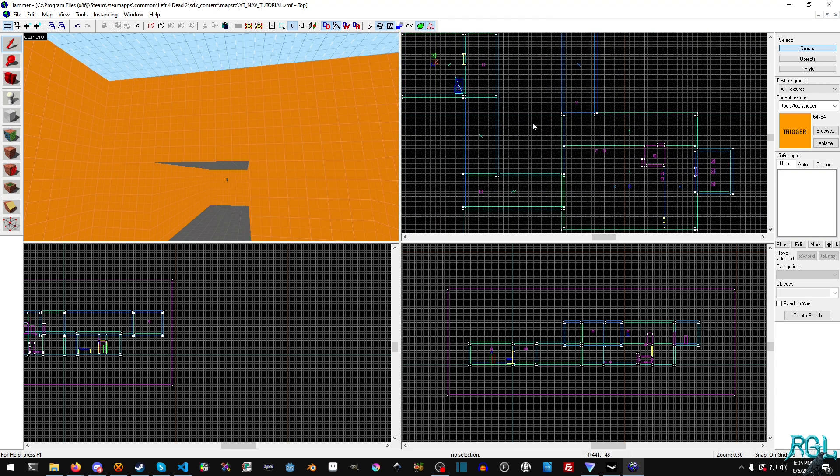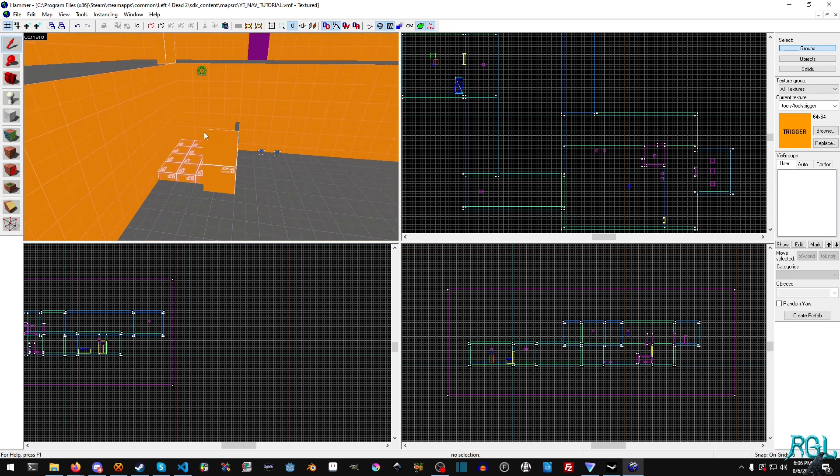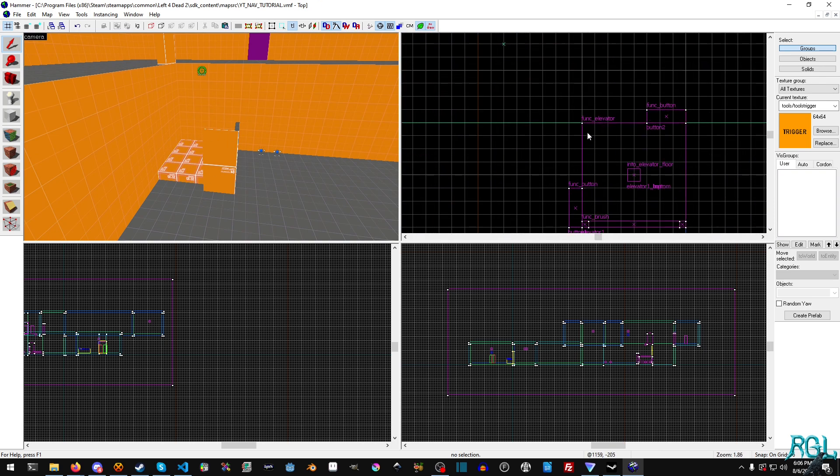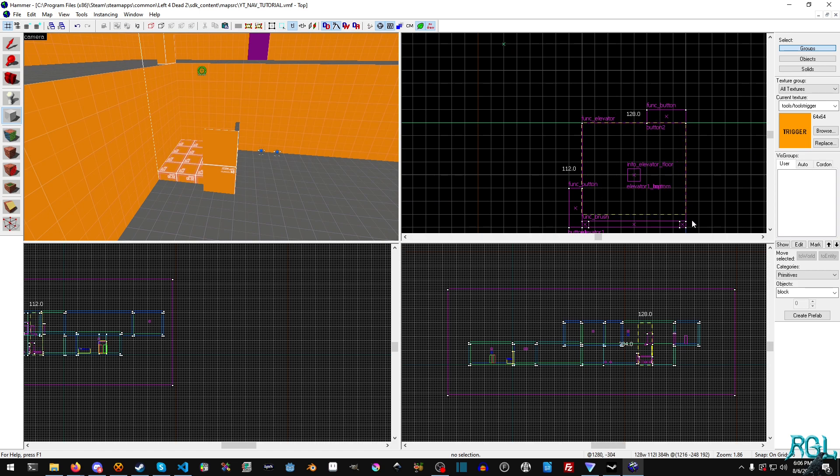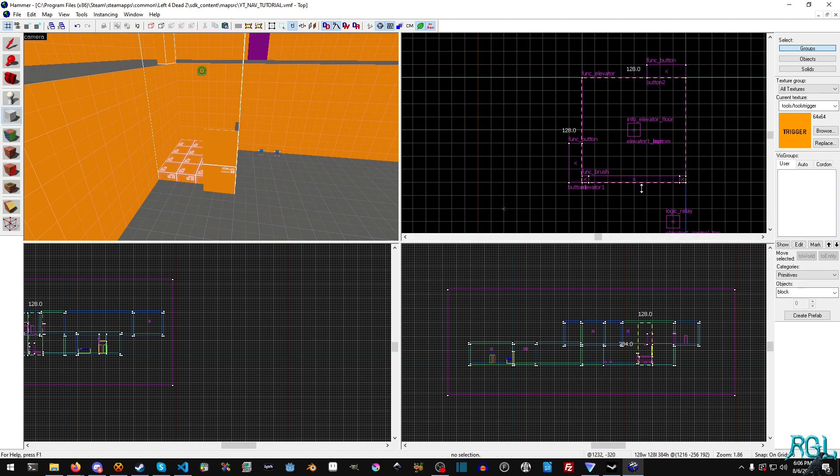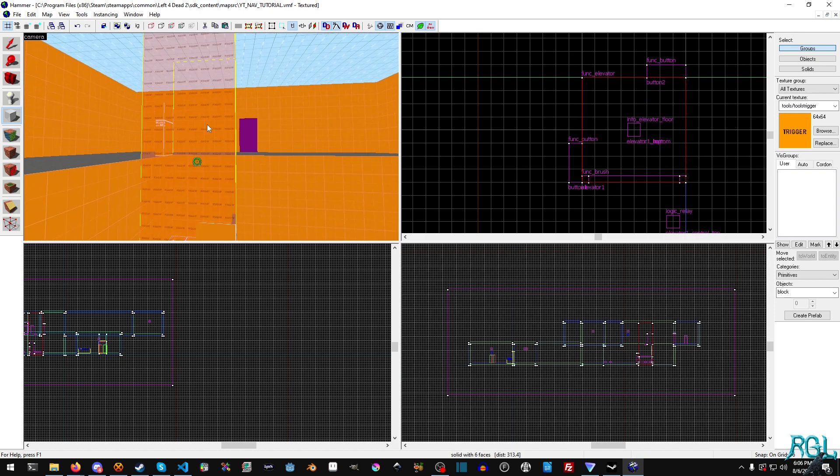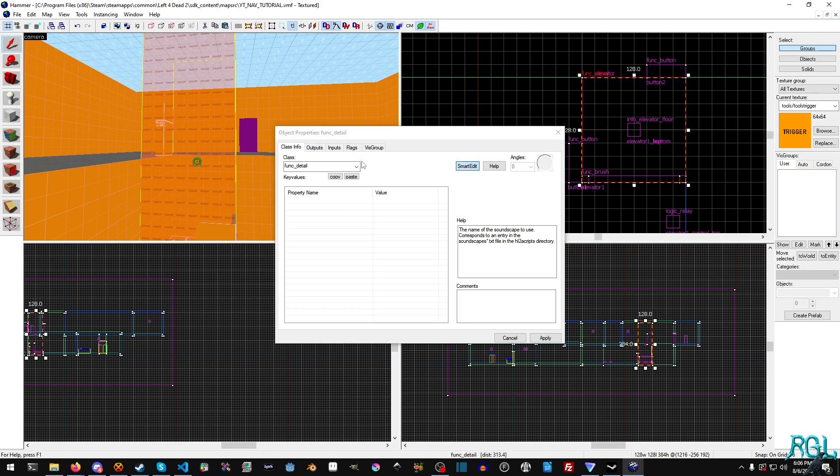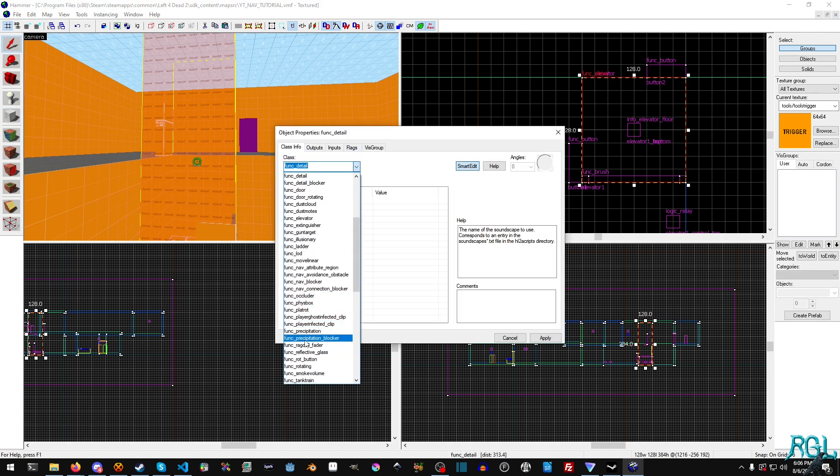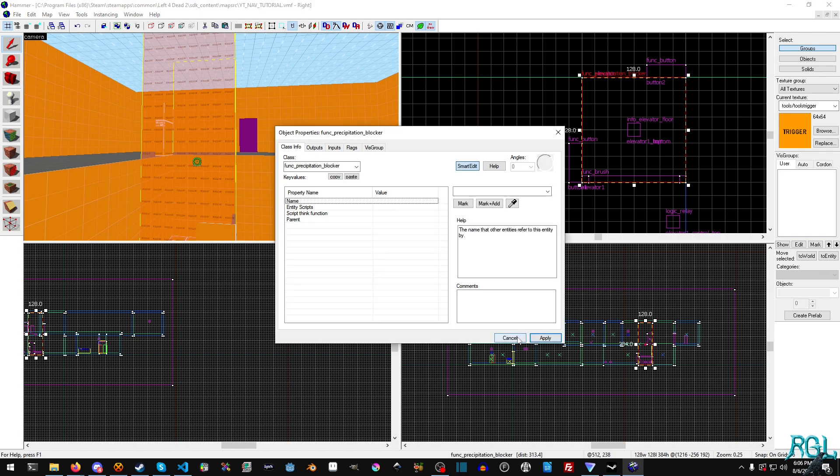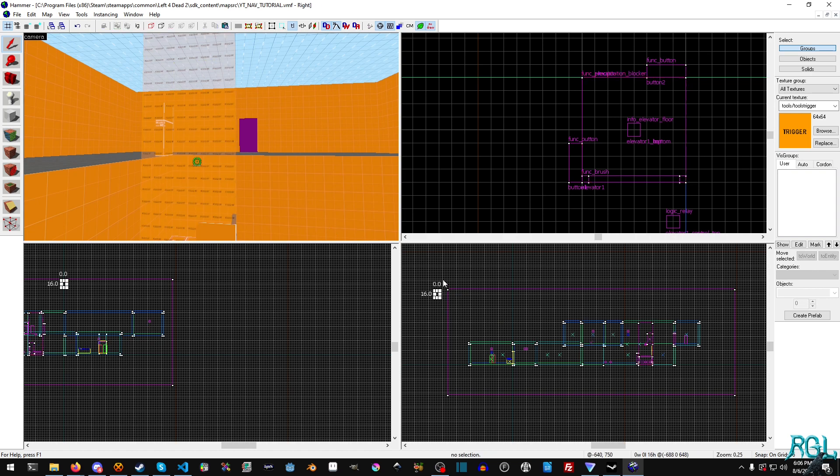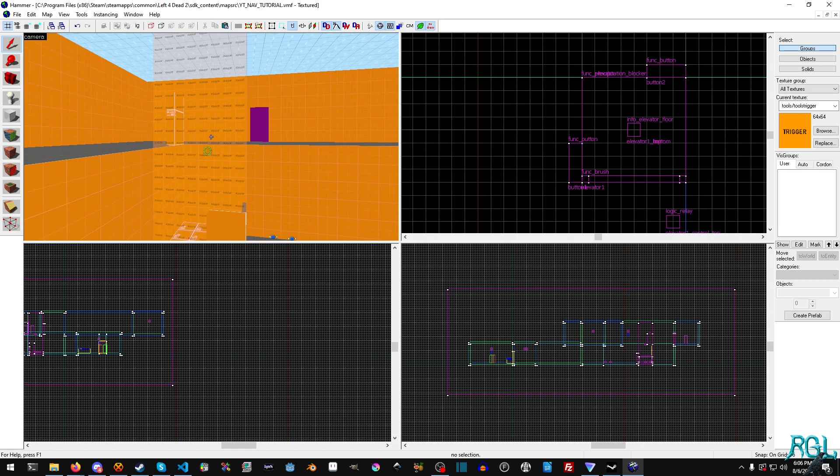All we need to do now is build the func blocker. I don't want any rain on this elevator—no rain. We're just going to create a brand new brush that goes all the way up. We'll hit enter and hit control T, then look for func_precipitation_blocker. We'll hit apply and that's it. Now anything in that square will block rain. No rain will appear there.